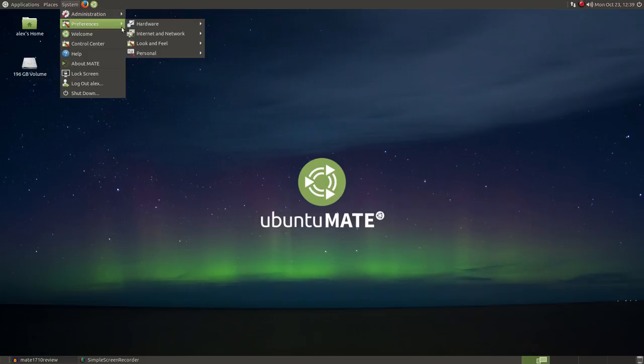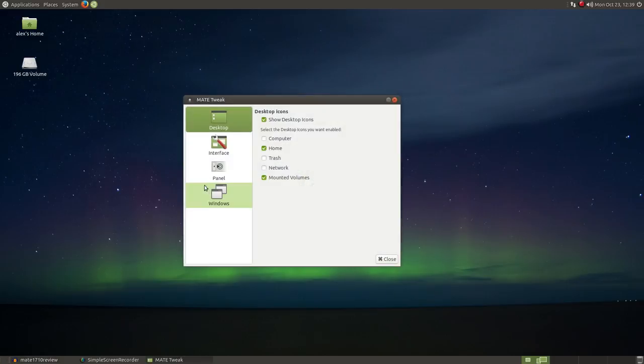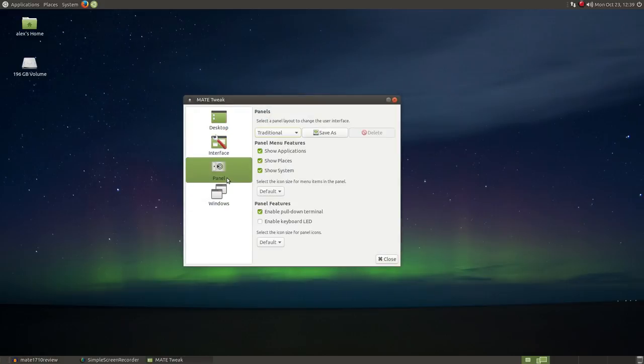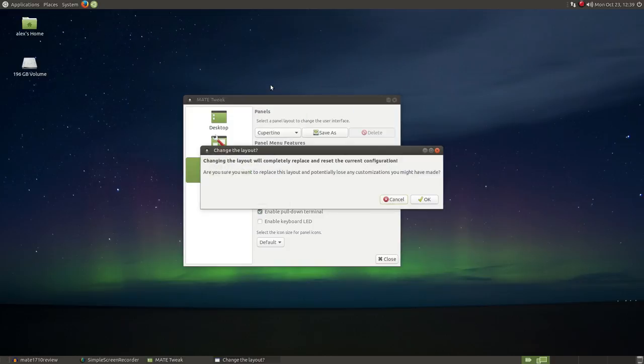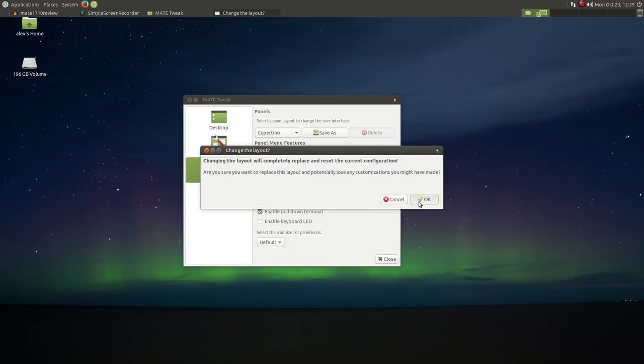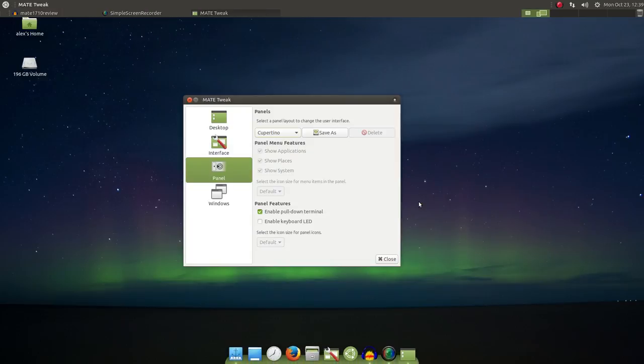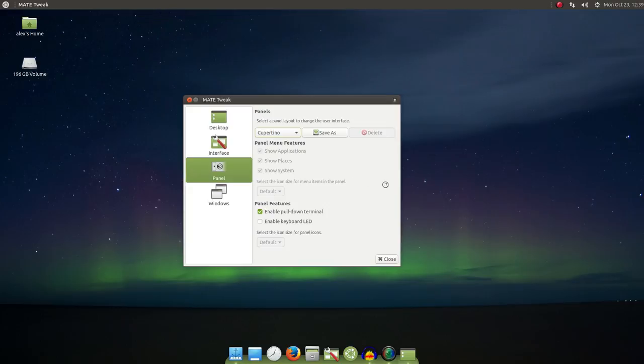So the traditional layout, that's the default layout that we see here. Cupertino is similar to Mac OS with a top panel and bottom dock. Redmond simulates a Windows layout, older Windows layout I should say.